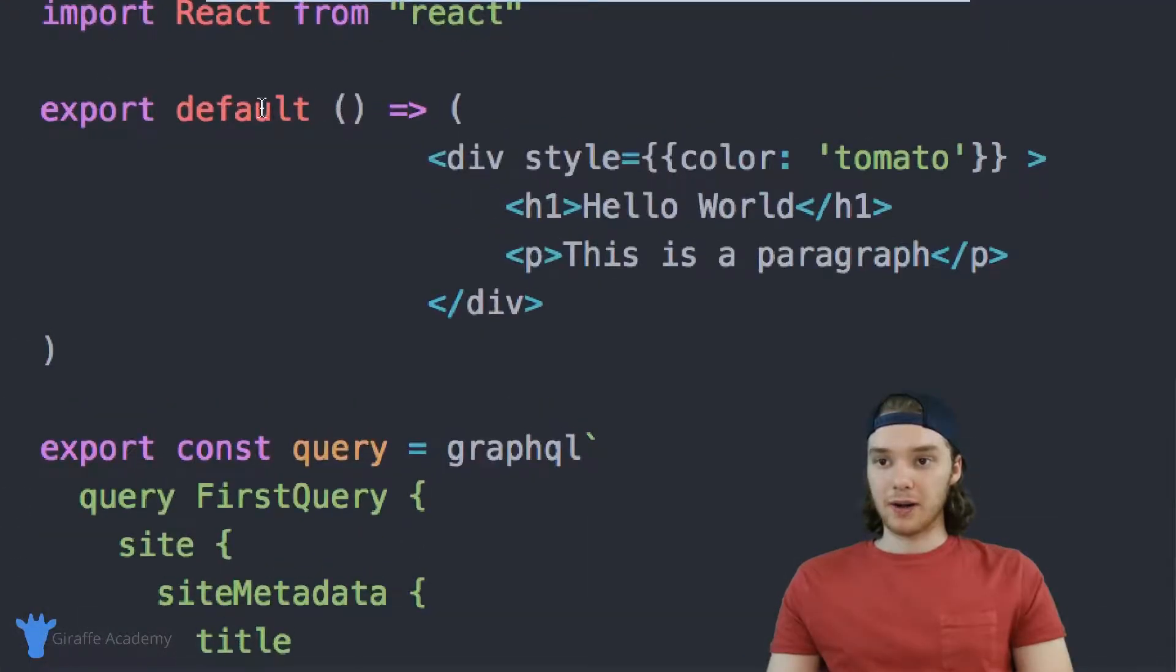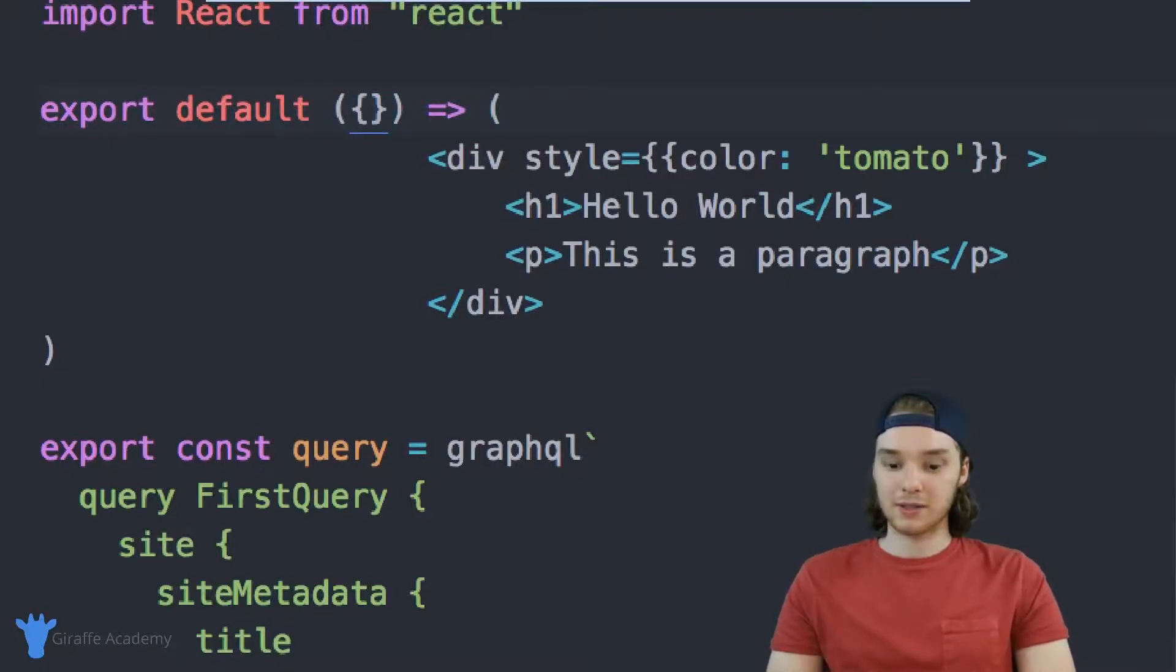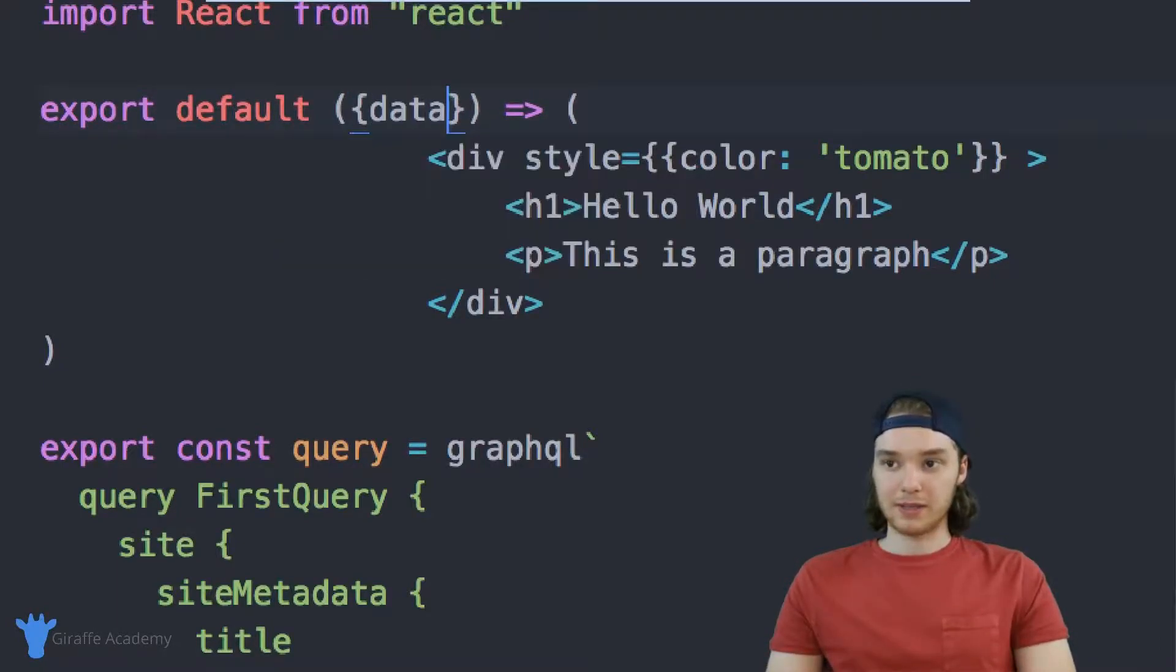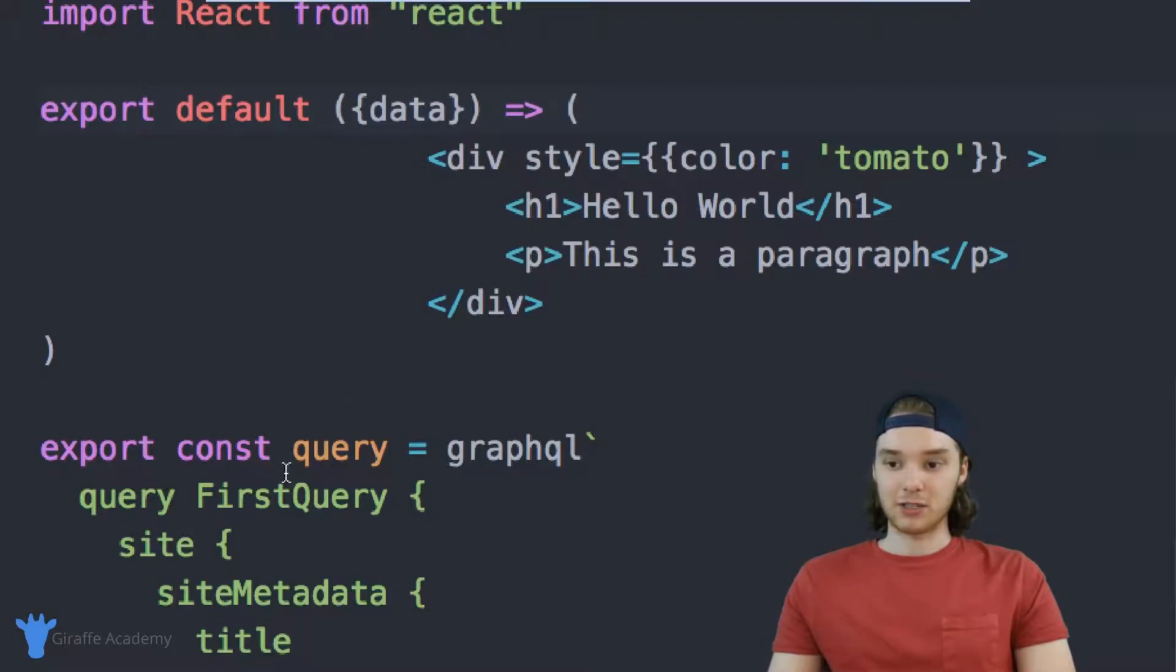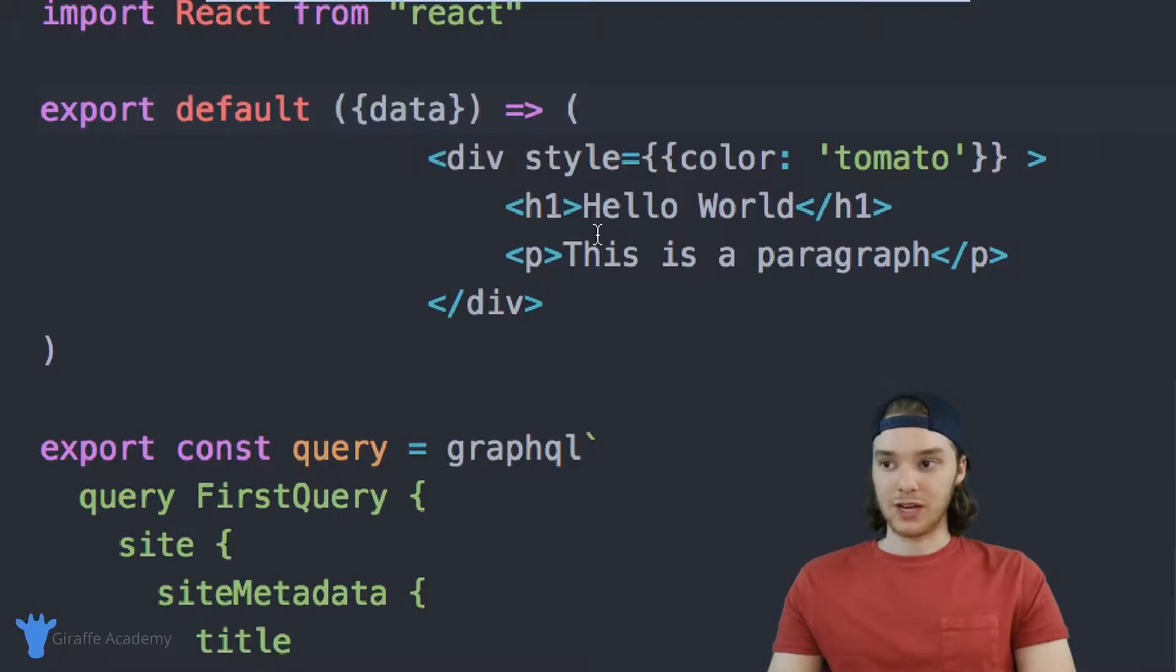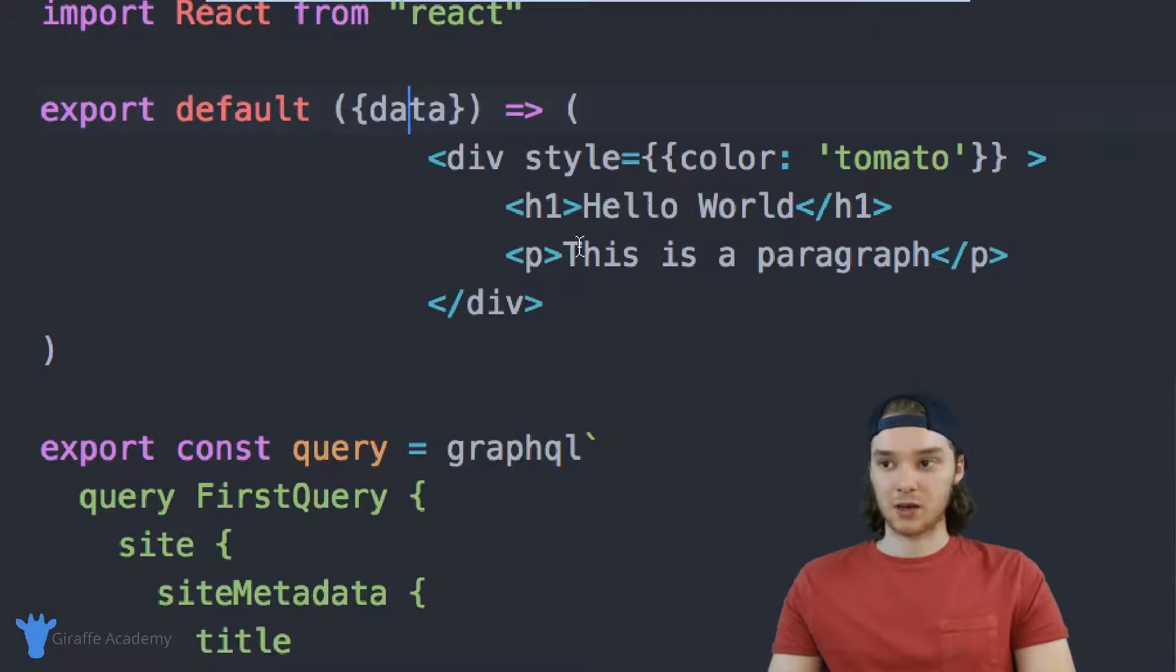So once you have this query inside of your file, you want to come up here. I'm here at this export default, and inside of these parentheses you just want to put two curly brackets, and we're just going to type out data. And what this is going to do is it's going to inject the data from this query into our JSX, and so now we can actually access the data from the query inside of our JSX code here.